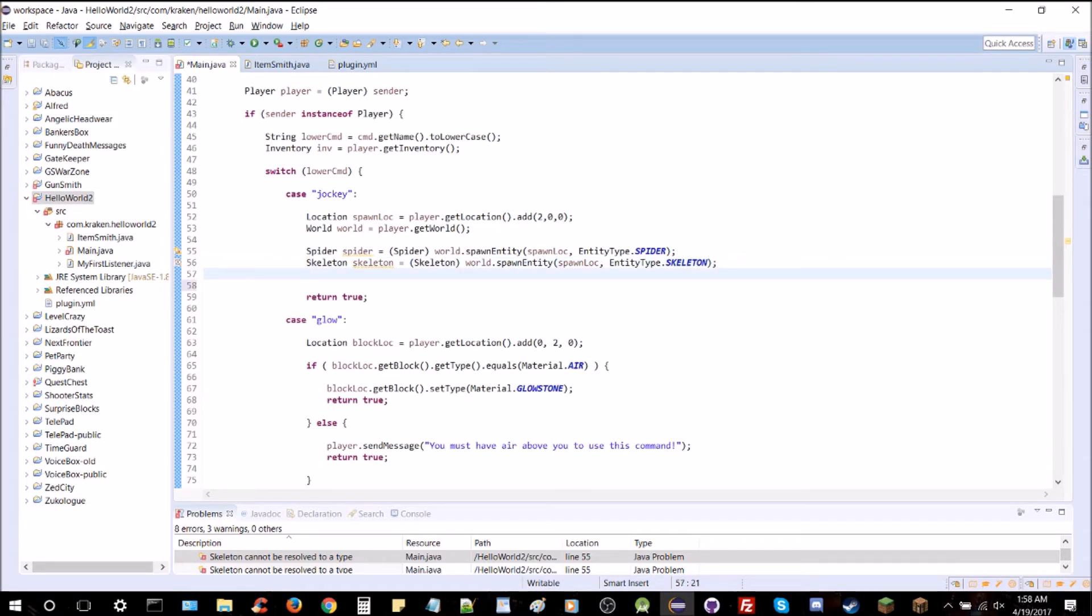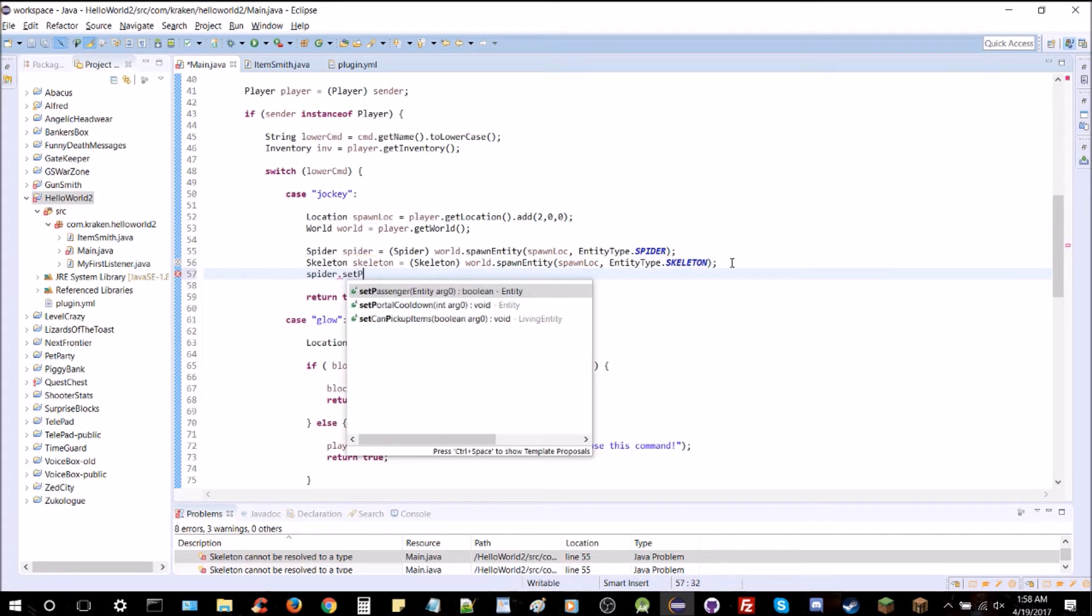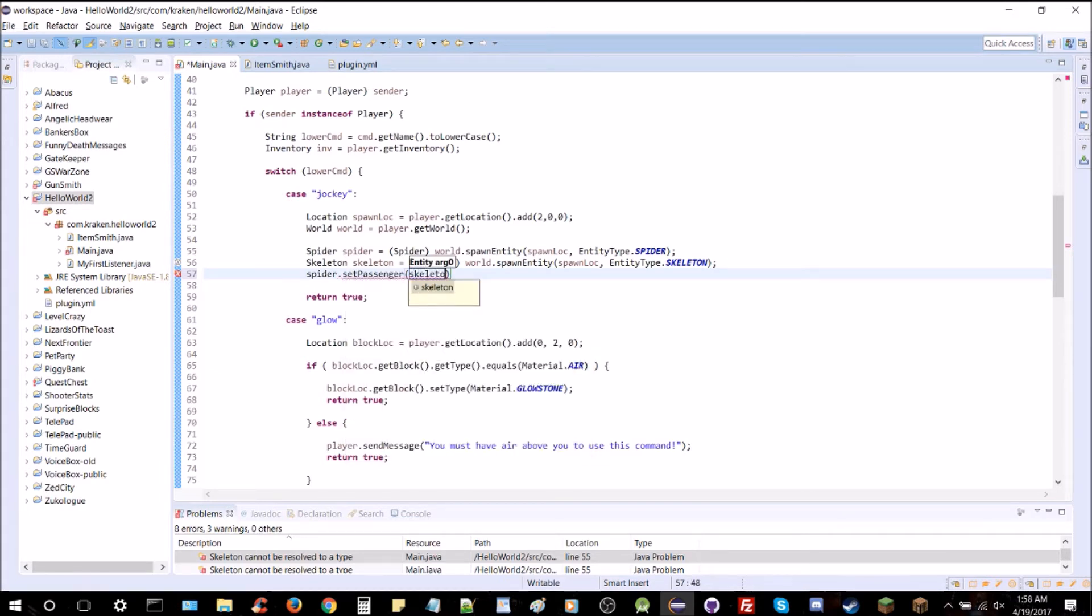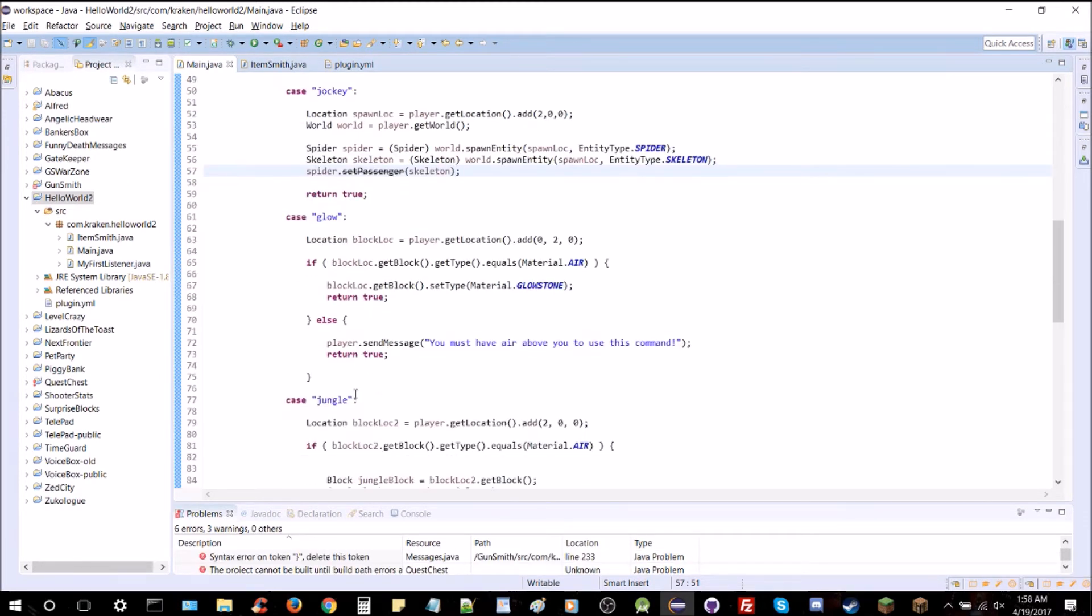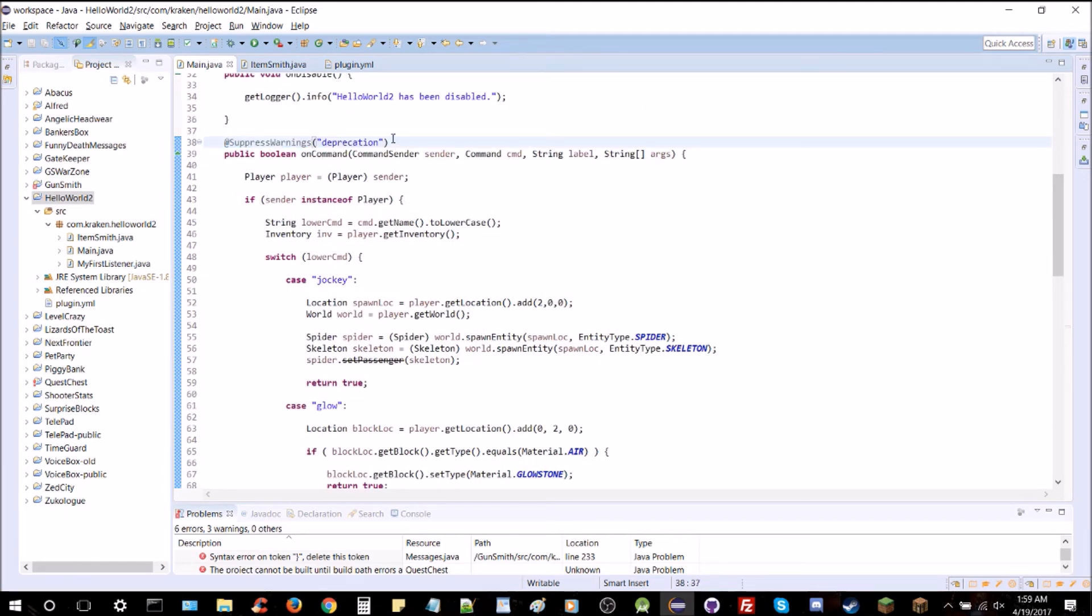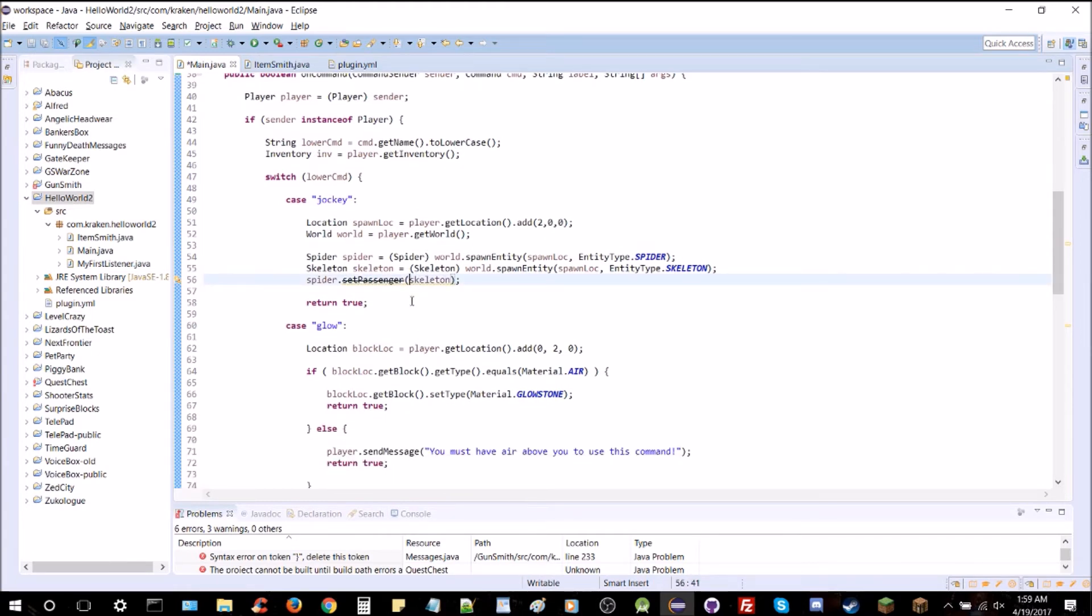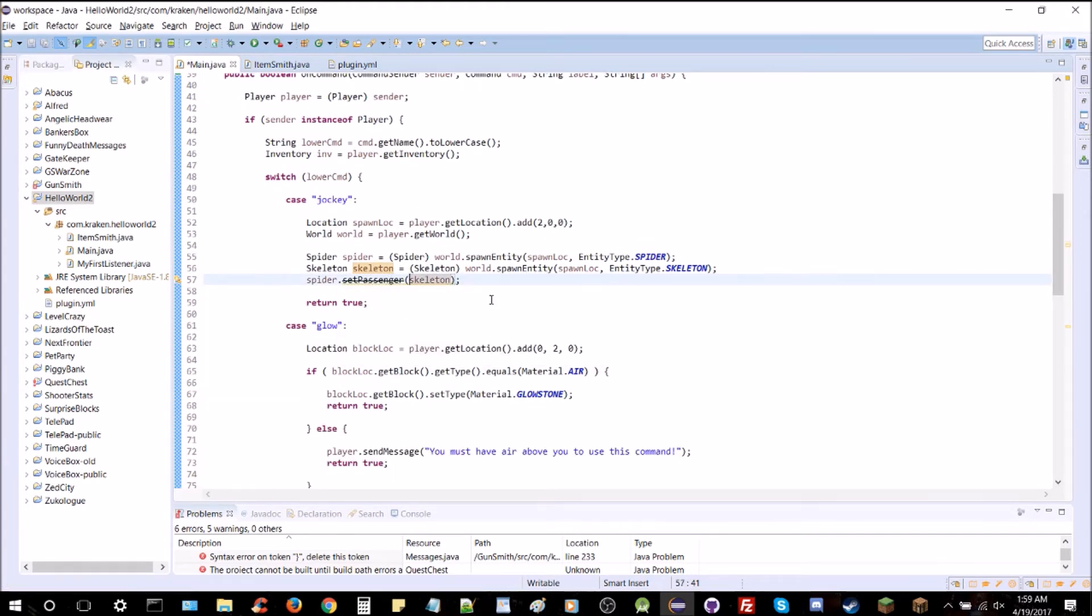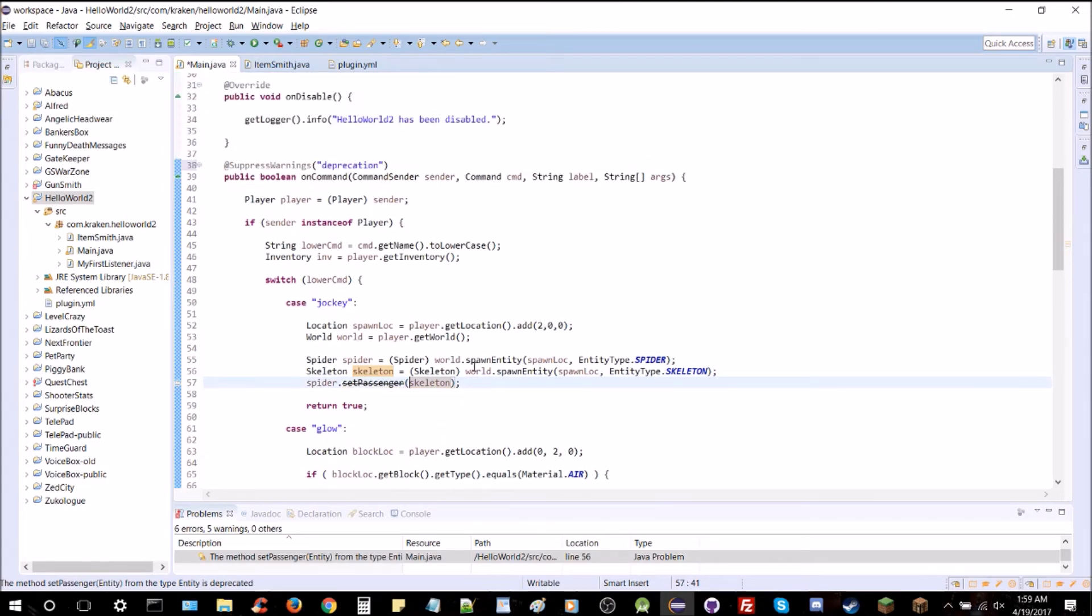And now we're going to put them together. So spider.setPassenger skeleton. Just like that. And that will put the skeleton right on top of it. You can see it's deprecated. So if you didn't add the deprecation suppression from the last lesson you will have to add this right here. Add suppress warnings deprecation. And this is how you do it. It'll have a yellow line and you'll have to add the deprecation suppression.